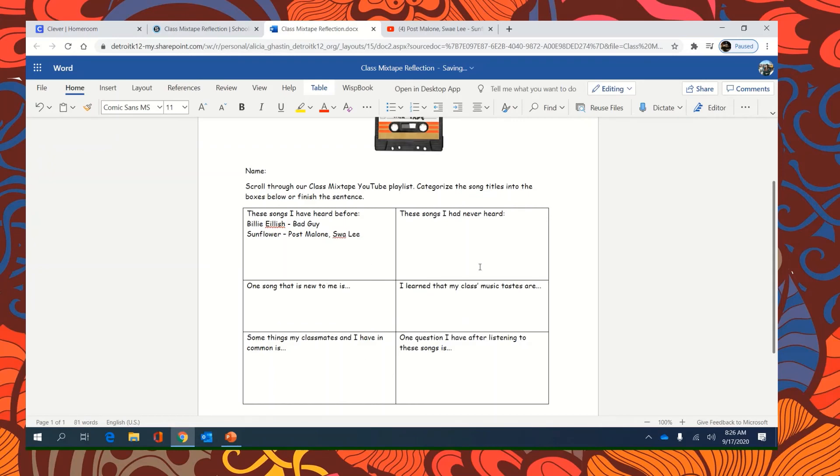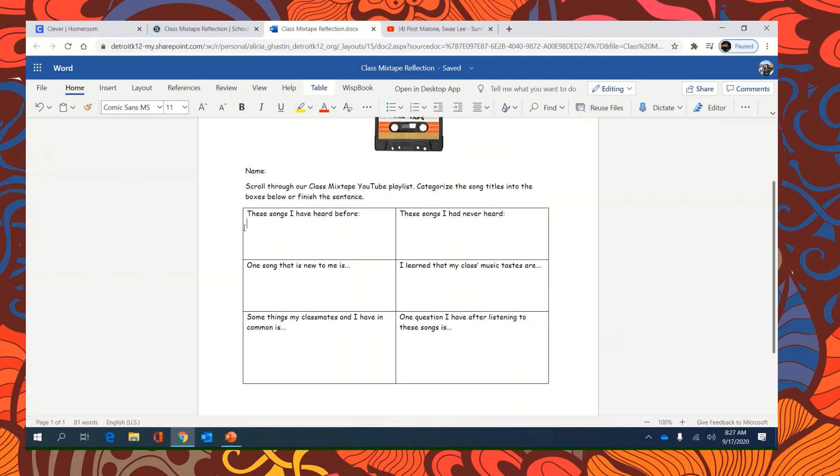And I'm going to show you how to do one of the other ones. So, let's think about one song that is new to me. So, when you're done typing all your answers, I'm going to delete these for now.